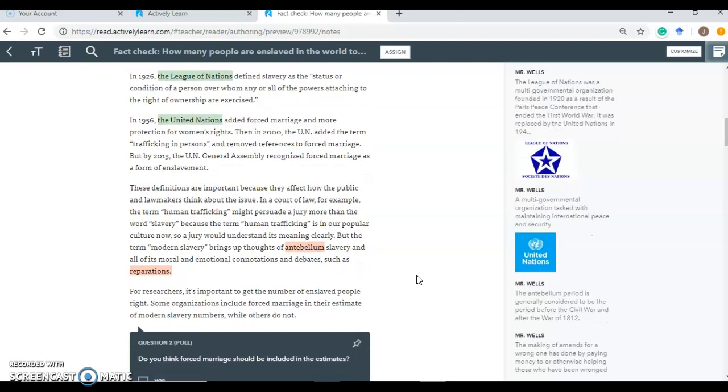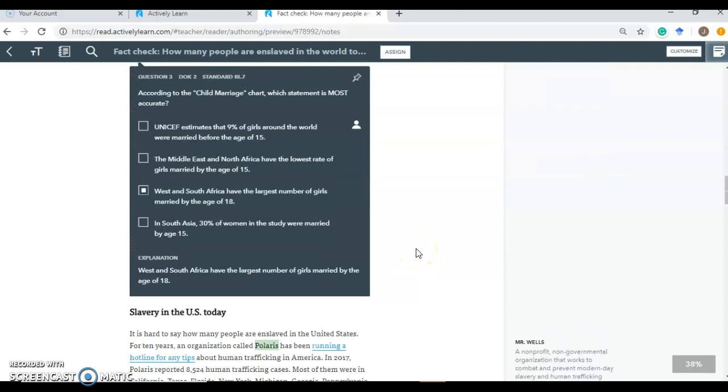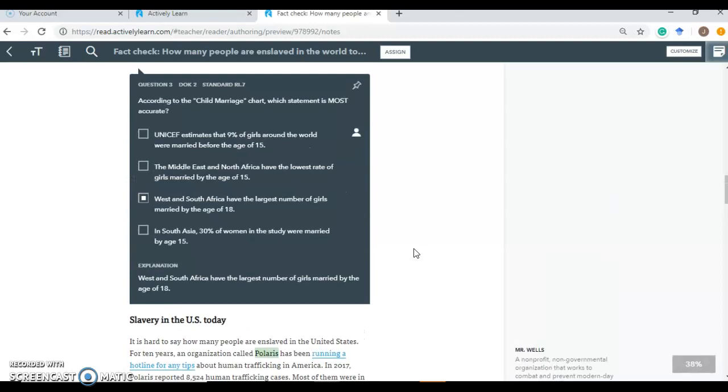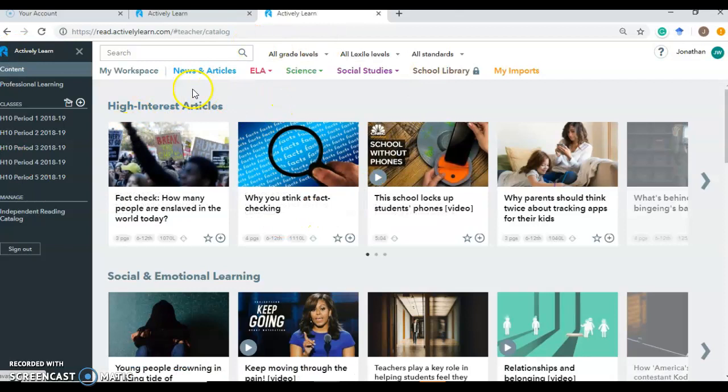difficult pieces of the article. And as a teacher, you can choose what you leave and what you take away. So as you can see, there's plenty of articles included here by ActivelyLearn that are ready to go. So let's go back to our main workspace. So that's an overview of the article.